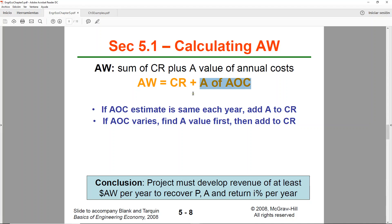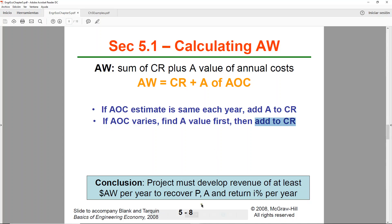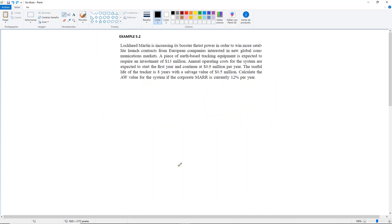Remember that if the operating cost is the same every year and you didn't need to convert anything, you just add or subtract it. If it varies, remember to find the A of AOC first and then add it to your formula. Now let's go back to the problem. We have all this information — let's write it down. P is going to be $13 million.